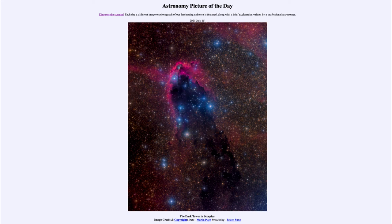Now we also see another type of nebula. The red color is from an emission nebula; we also see a reflection nebula. And that is the bluish glow that we see around all of those other stars, which are also relatively hot blue stars.